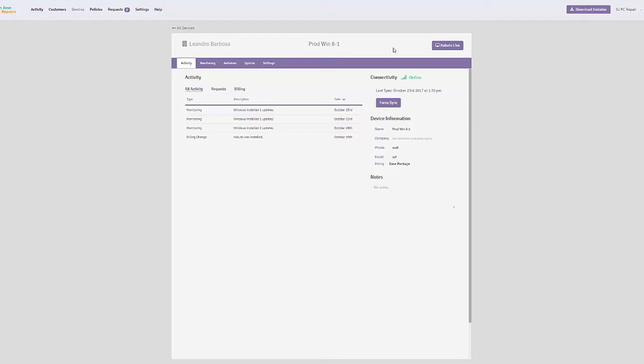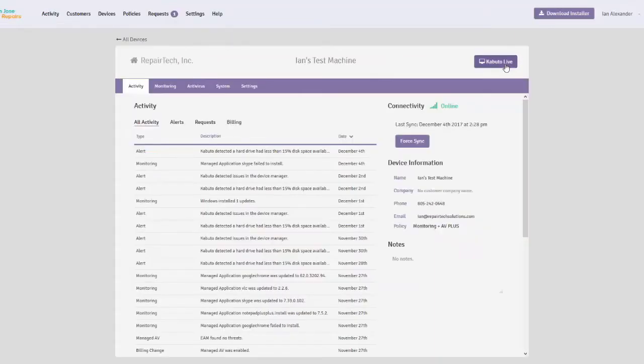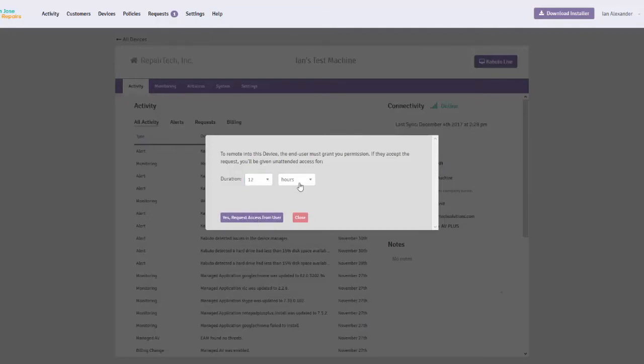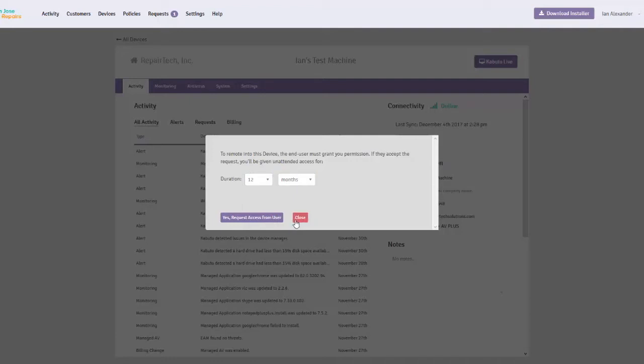In the top right corner, we have a Kabuto Live button. If we click it, we see a modal telling us we have to request access to the client's machine. We can choose a certain amount of time to request unattended remote access for. The maximum amount of time you can request is 52 months.